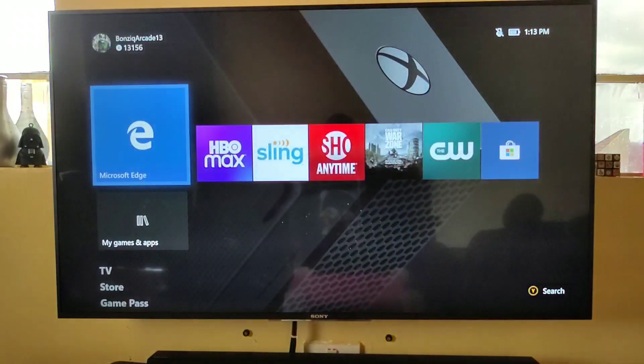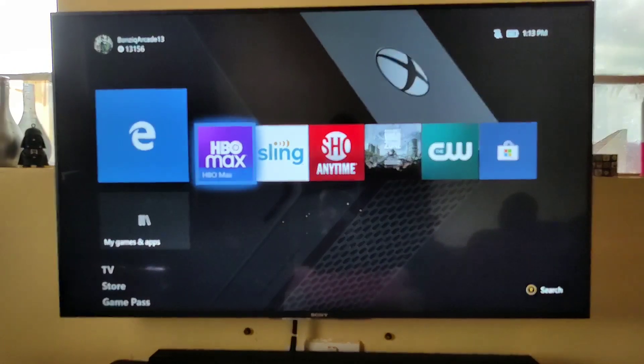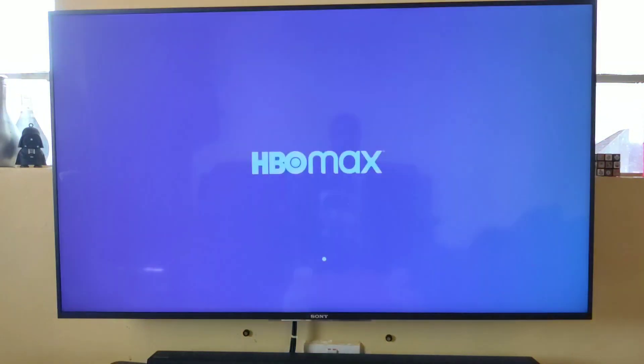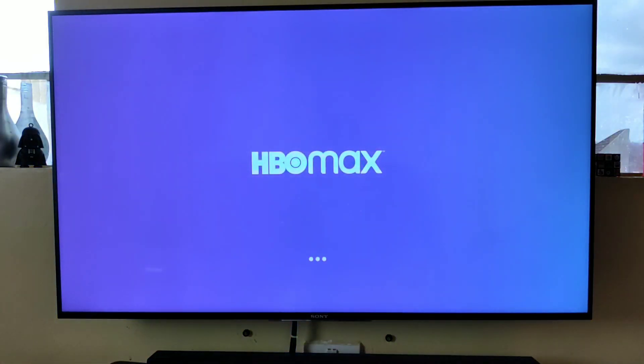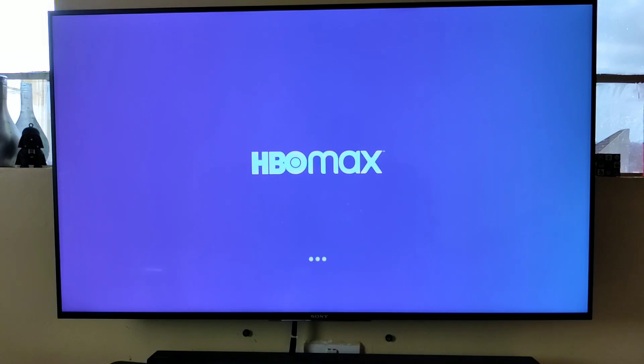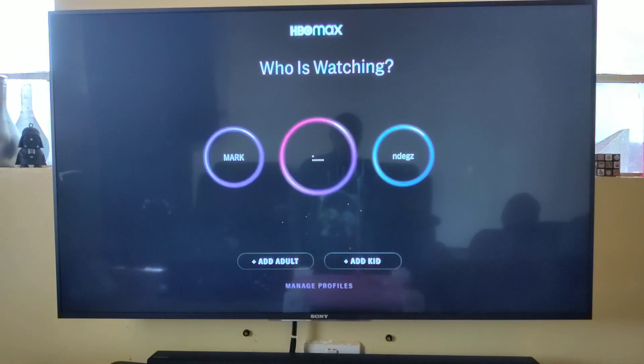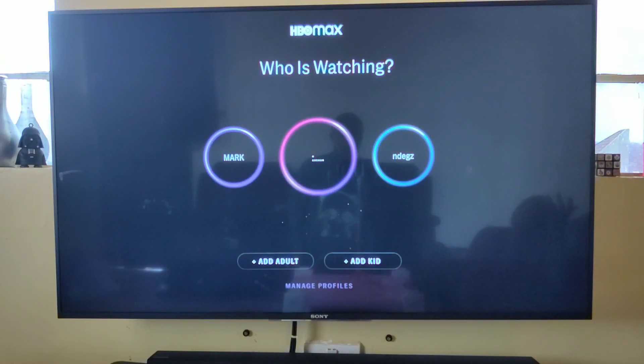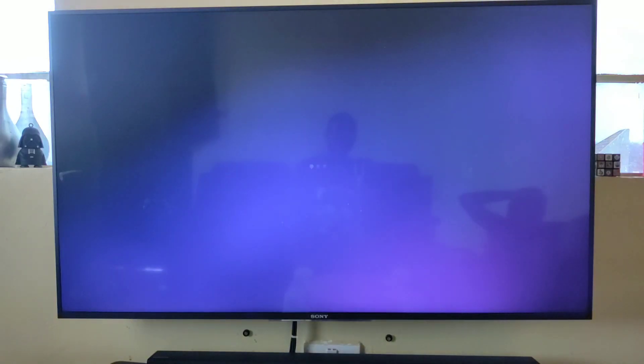Now if you go back to HBO Max, you can be able to log in.